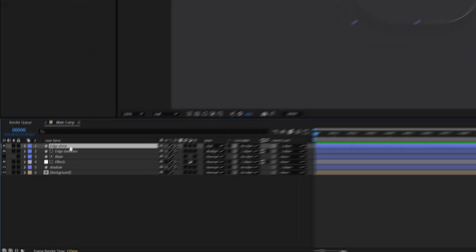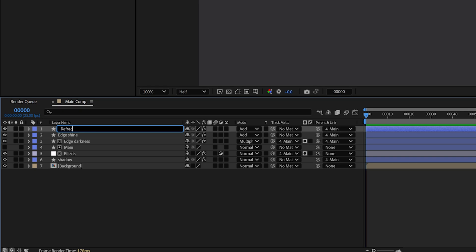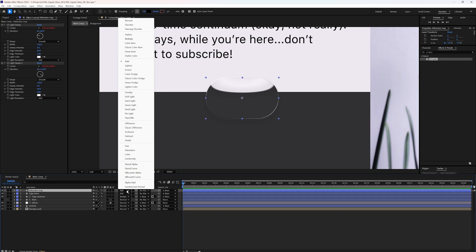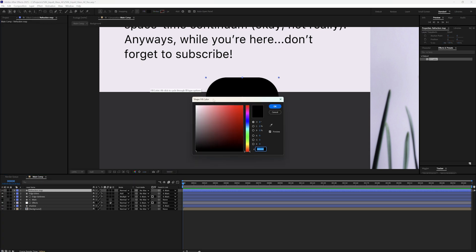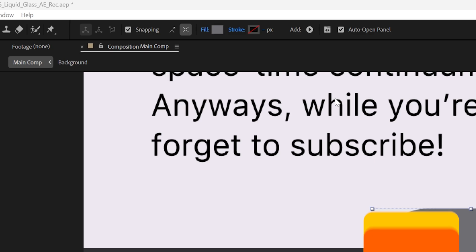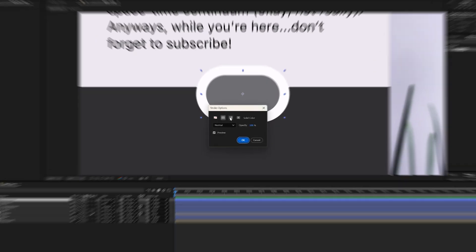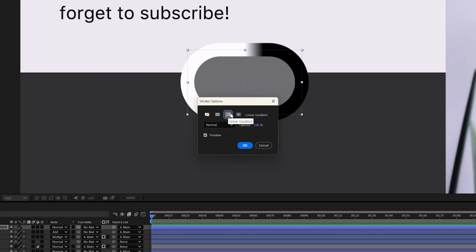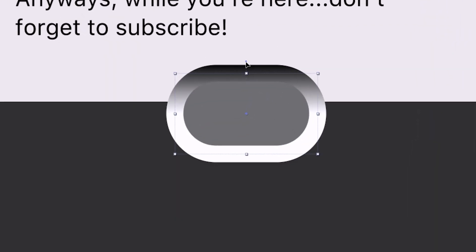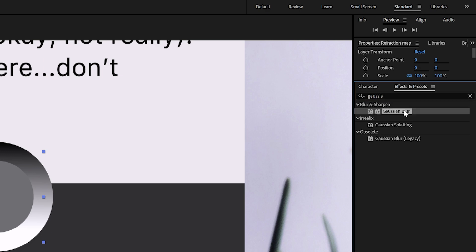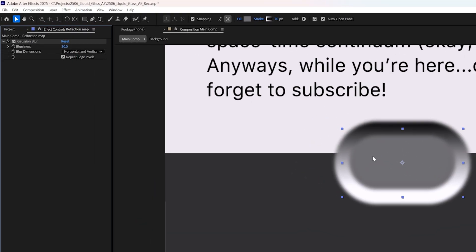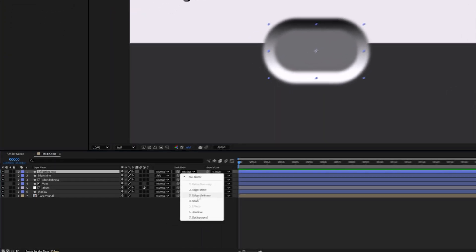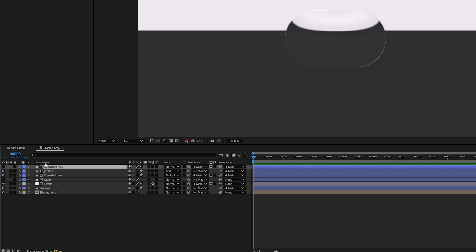Duplicate the edge shine layer again and rename it to refraction map. Change its blending mode to normal and delete both light sweep effects. Set the fill color to a neutral gray. You can use this exact color code. Adjust the stroke thickness to around 70. Click on stroke. Switch it to linear gradient and adjust its direction to vertical. Using the handles, bring black to the top and drag the white further down. Add a Gaussian blur effect and set the blurriness to 30. Then set the track map to main and hide the refraction map.